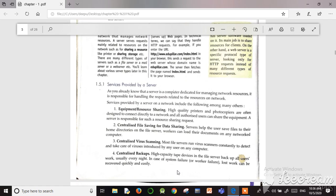In the case of system failure or data loss, data can be recovered quickly and easily from the centralized server — that is called centralized backup. So these are the main four services provided by the server: equipment or resource sharing, centralized file saving for data sharing, centralized virus scanning, and centralized backup.